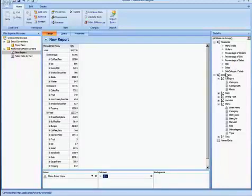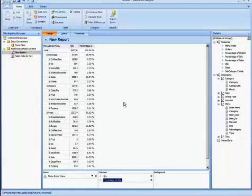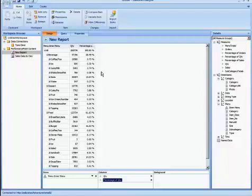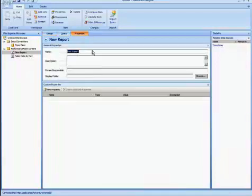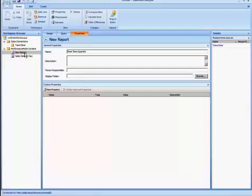And I'm going to add some measures. So in this case let's look at Quantity, and I also want to show Percentage of Quantity as well. And we can see that specific groups would list the Percentage of Quantity. I'm just going to leave it as is. I'm going to change the name, so I'm going to Properties and I'll say Diner Item Quantity. And I'll save that.